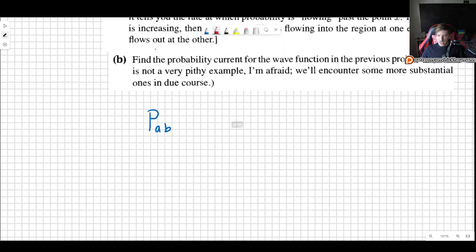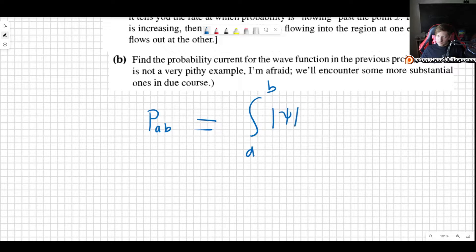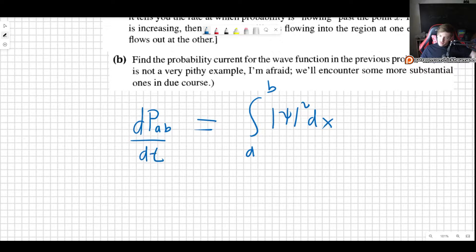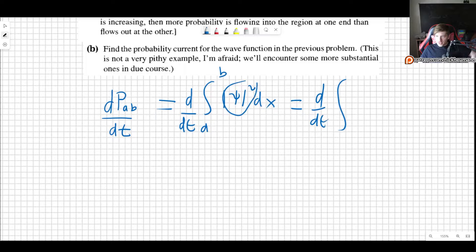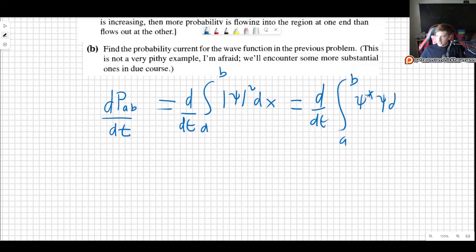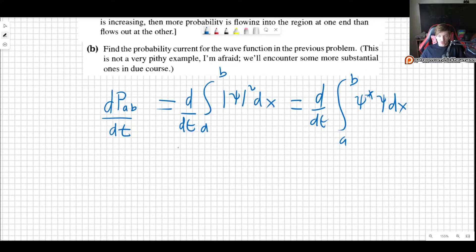The probability of finding the particle between A and B is given by the integral between A and B of |ψ|² dx. That shouldn't be anything new. So if we want the time derivative of this, we simply take the time derivative of this integral. The probability density is ψ* ψ dx, and since this integral is over x but the derivative is over time, we can change the order — leave the integral outside and take the time derivative of the product.